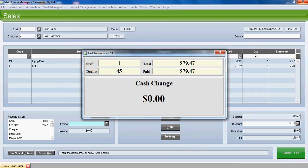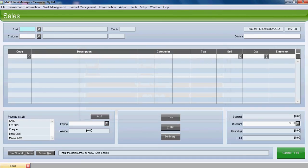It is docket number 45 sold by staff number 1 and that will stay in the system forever. Sale complete.